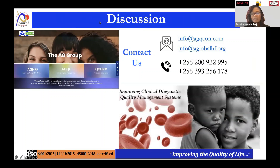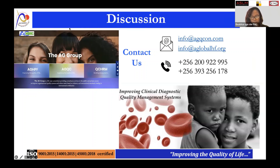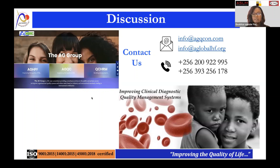Thank you very much, Professor Kilian. For those from laboratory facilities on this call, there is a lot to do and we needed to get started yesterday. I hope after this presentation you will be in your labs first thing on Monday putting together your transition plan. We will be sharing the presentations and the recording of this session. When you registered, your email was captured, so you will receive a link to the recording and presentations. Please continue to put questions and comments in the chat box.